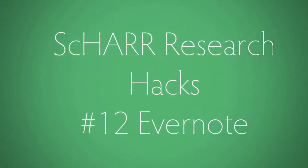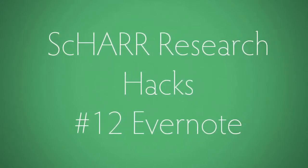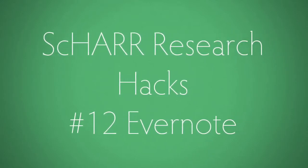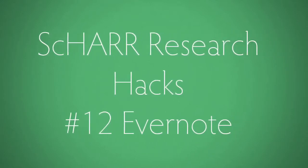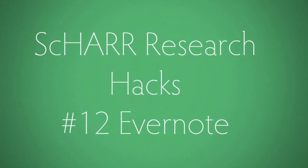Hello, my name is Andy Tattersall and this is the show of research hacks. This is number 12, Evernote.